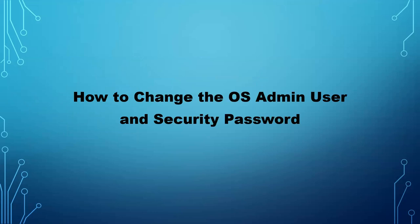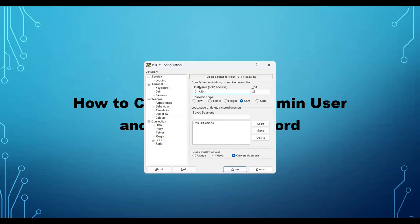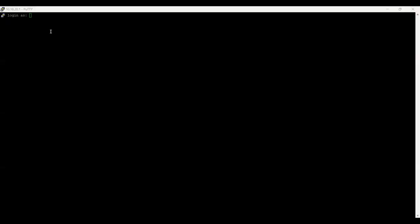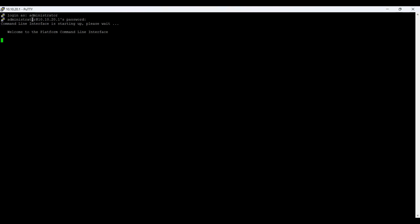Let me open PuTTY so I can connect to my CUCM. Here you can see it's asking for the username and password. I'm logging in as administrator. After entering the password it takes a couple of seconds — it says 'CLI is setting up, please wait.' Once it's done you'll be able to see the admin prompt, and from there you can change your security passwords and the user password.